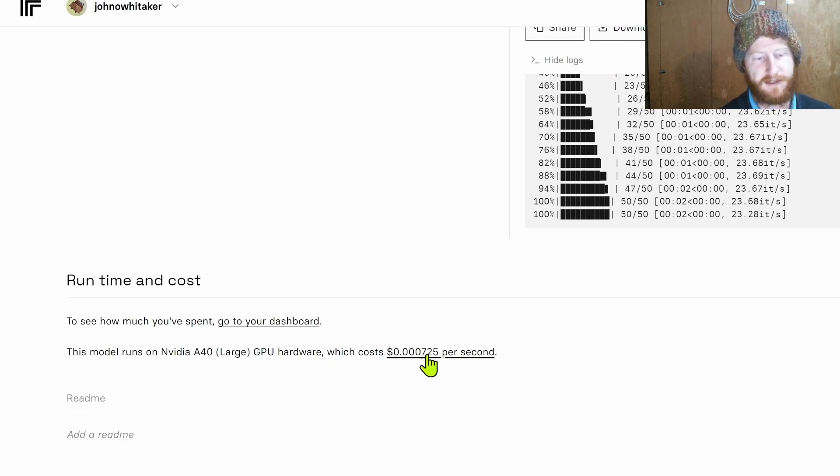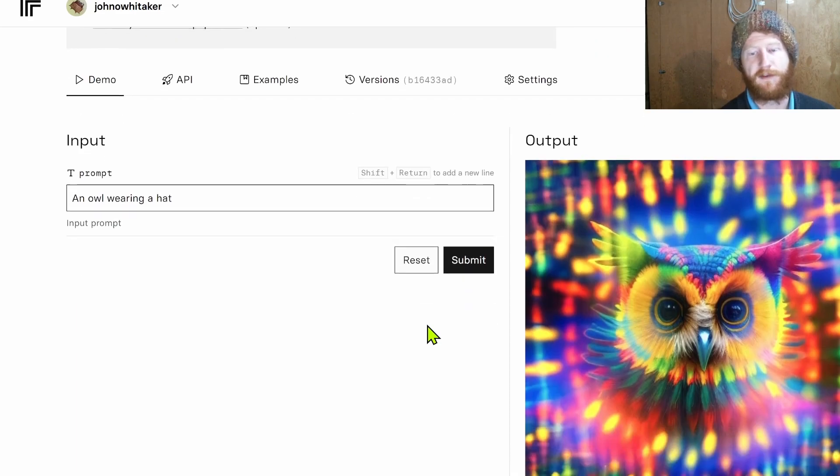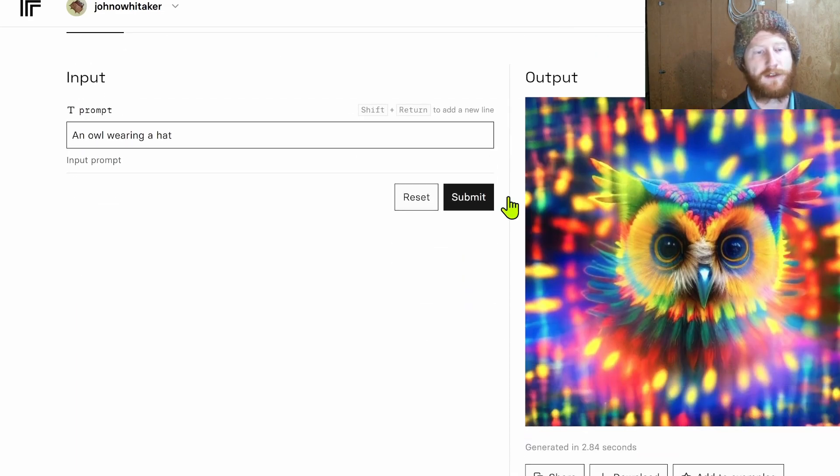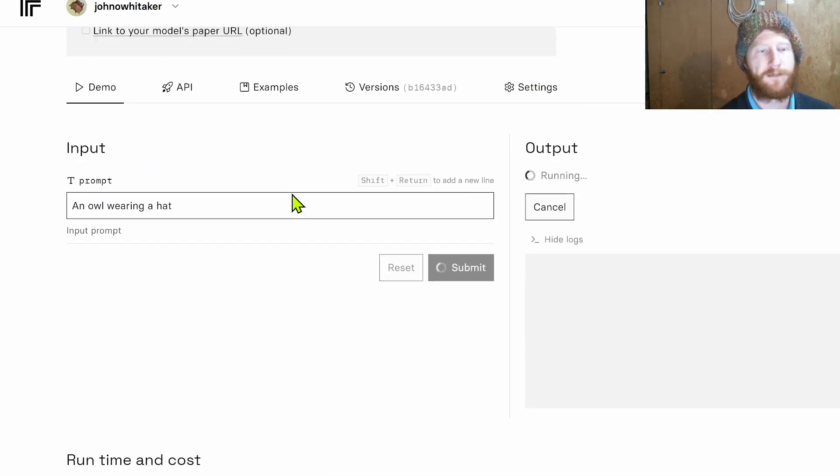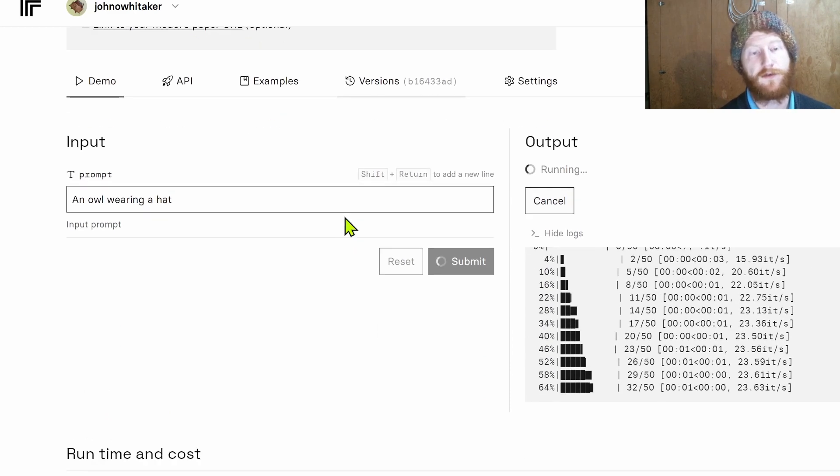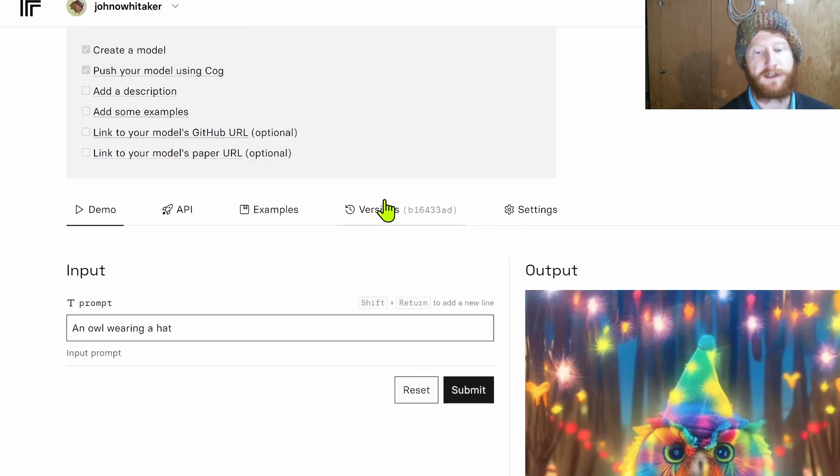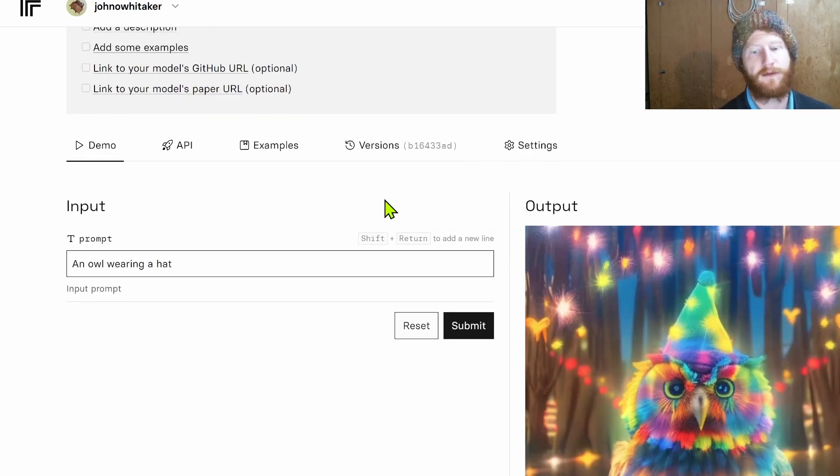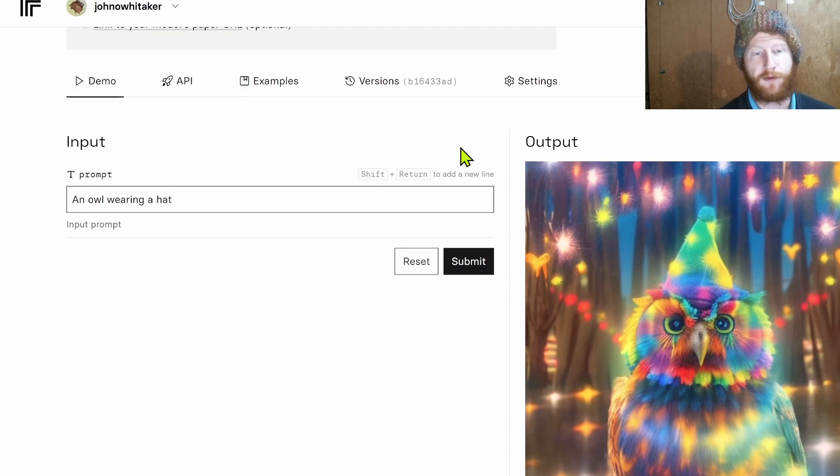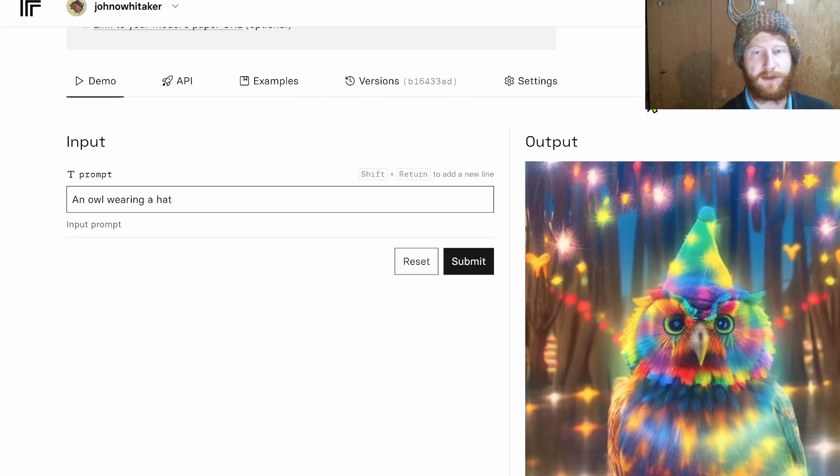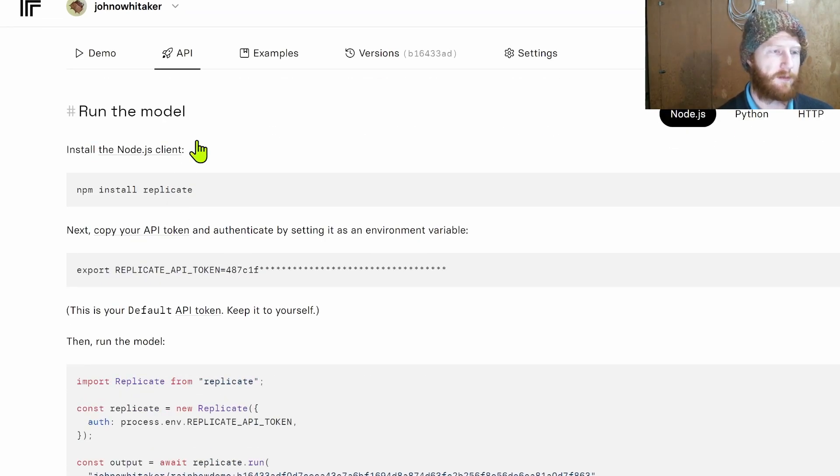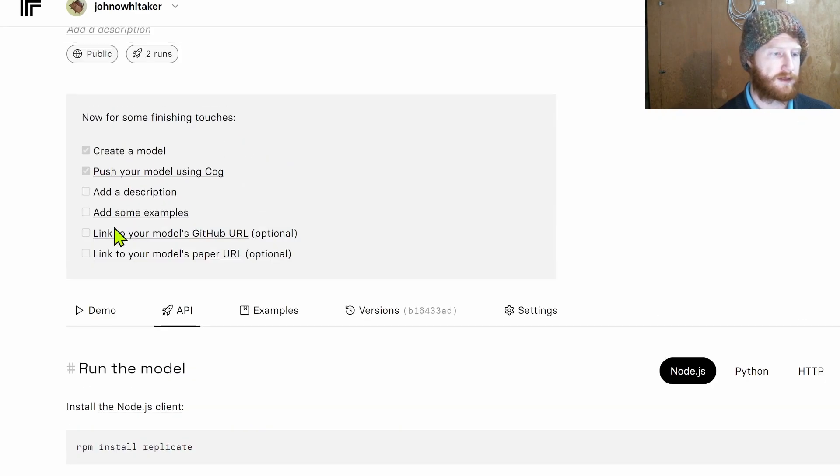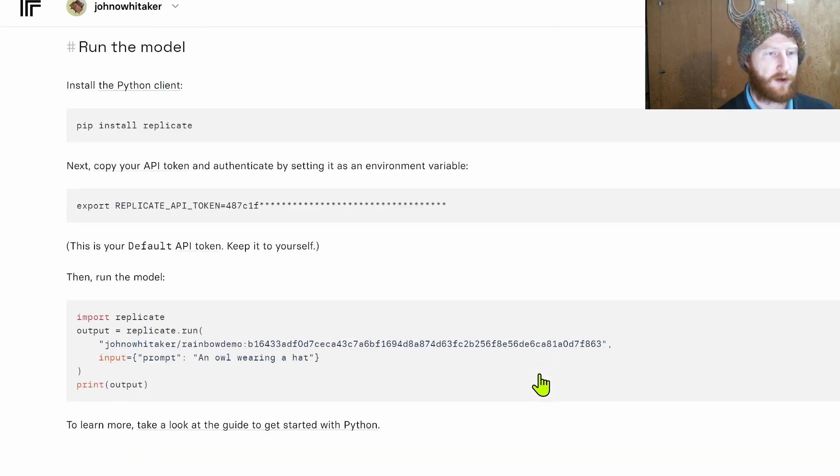That's something to bear in mind. If you use a popular existing model chances are it's going to be always on and available. If it's your own custom thing then the first time someone makes a request after a while it's going to take a little bit longer to boot up. But the nice thing with having it here is that we can switch over to the API.